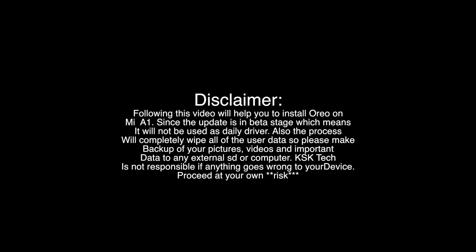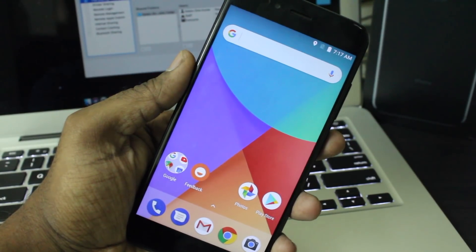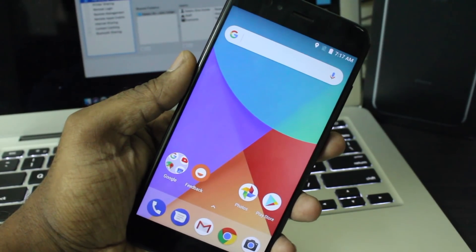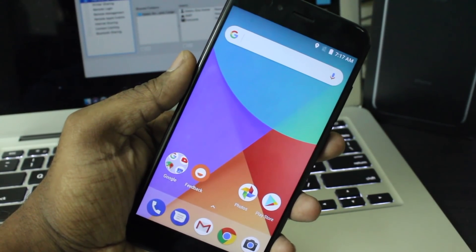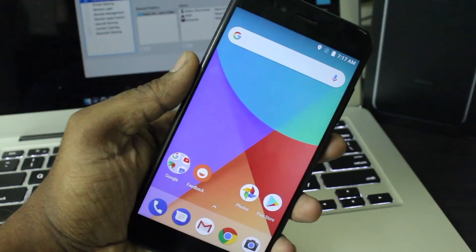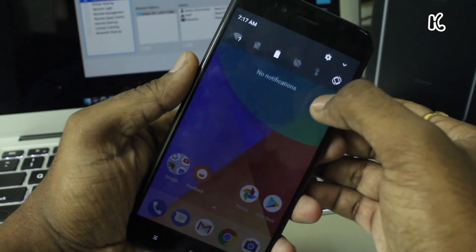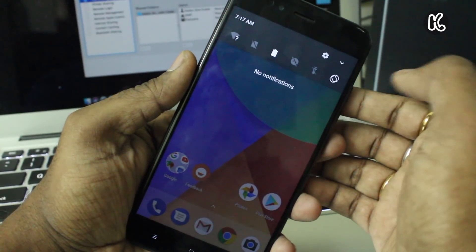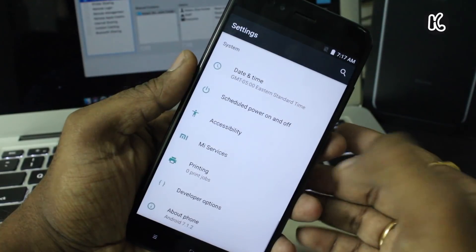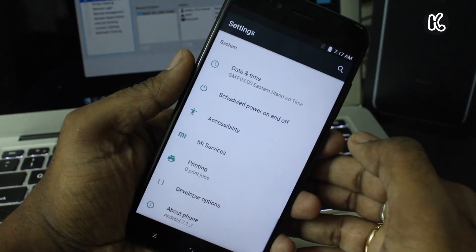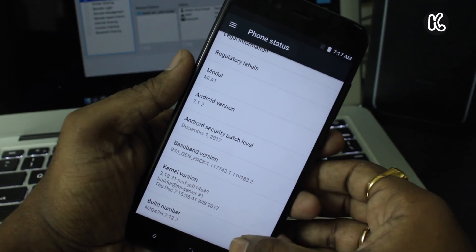Alright, so before jumping into the main process of this video, I would like to tell you a few things to keep in mind. Make sure that you backup all of your important information — your pictures, videos — and backup everything to your computer or SD card. This process will completely wipe everything, and I'm not responsible if anything goes wrong.